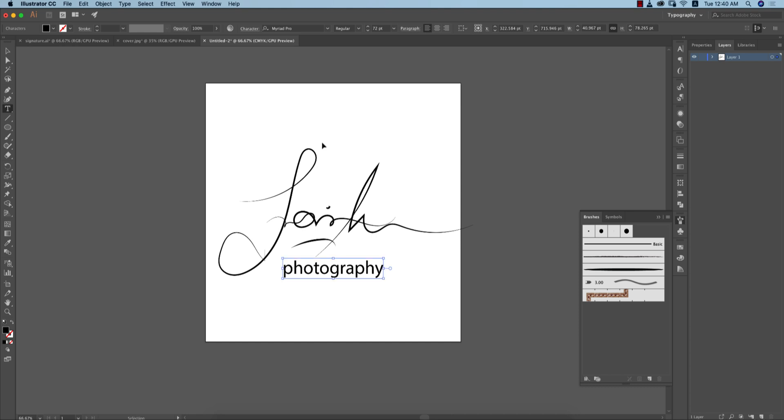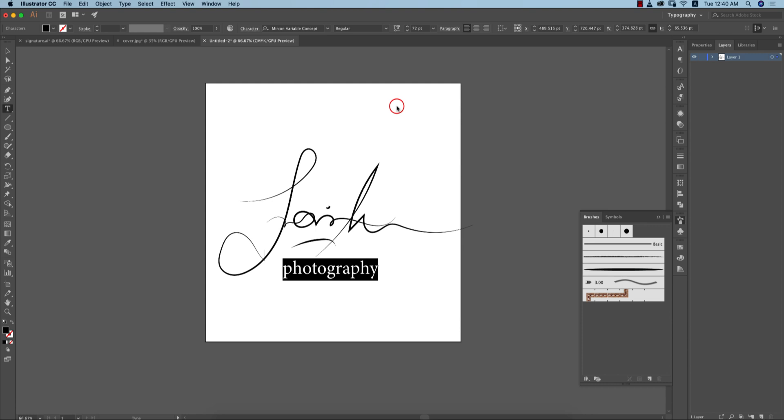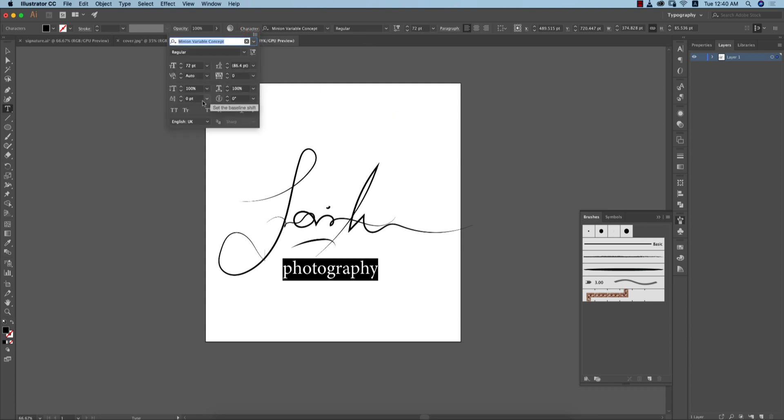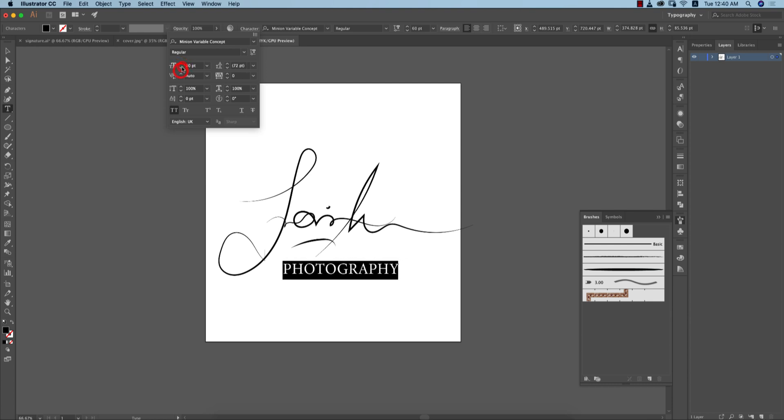I'll select all of this and then change the font. Suppose it could be a creative type font if you need. Go to the character options and make it all caps. You can reduce the size of the font. I'll make the size smaller like this.